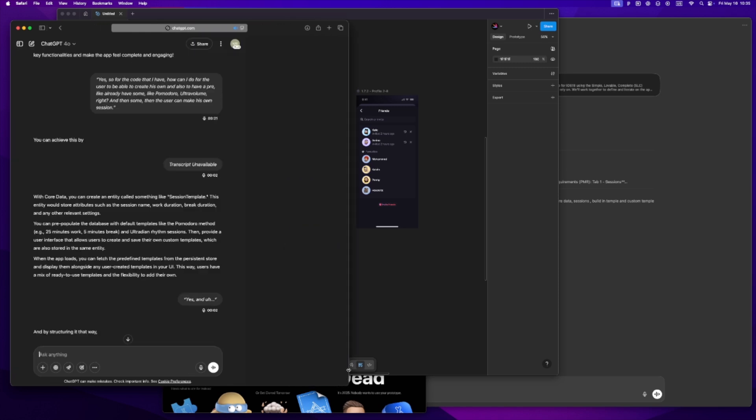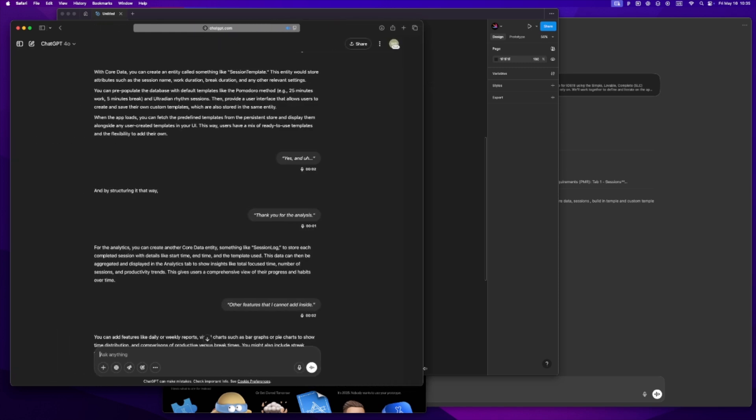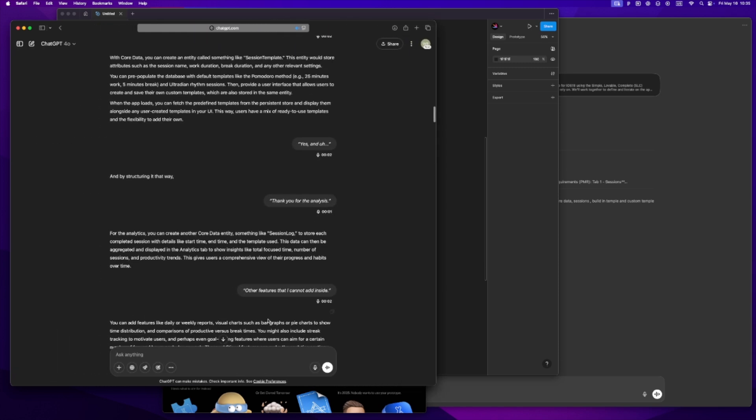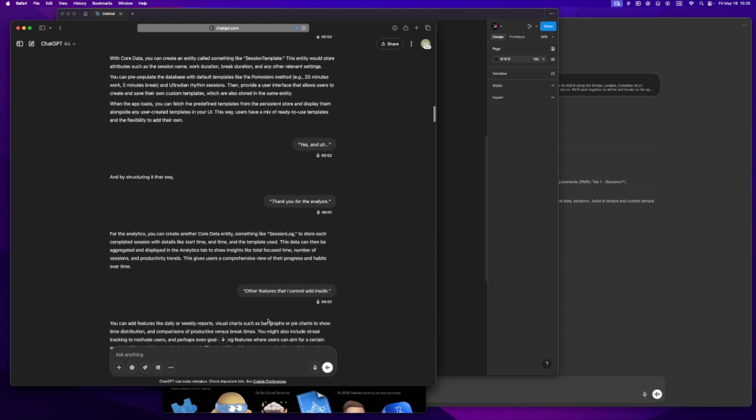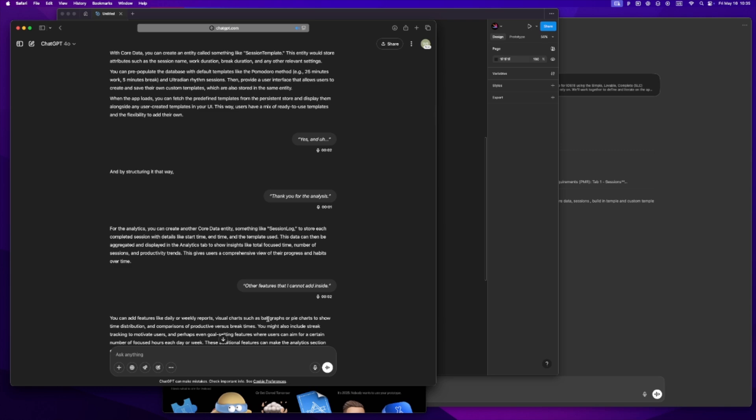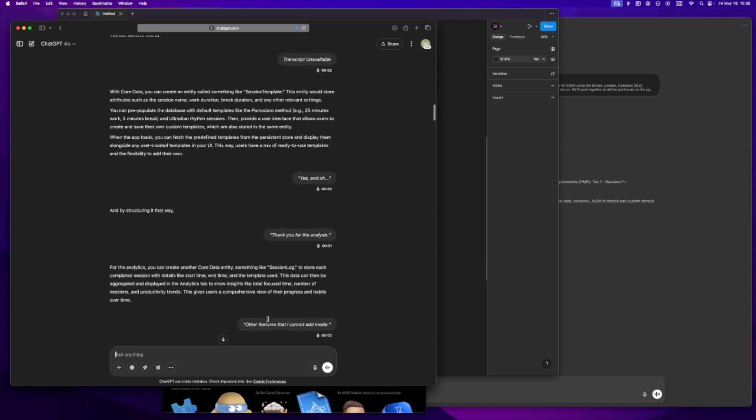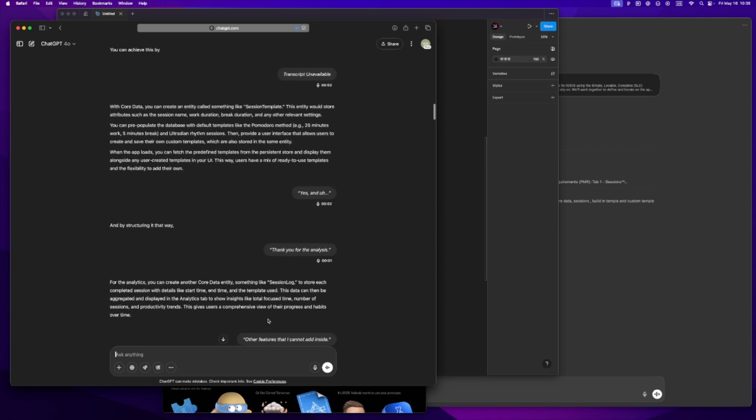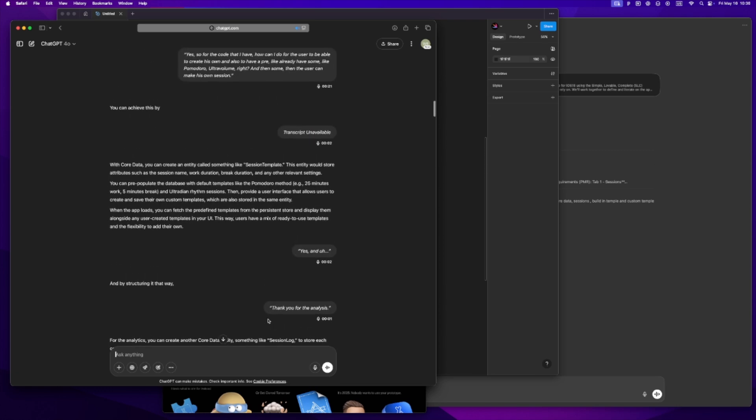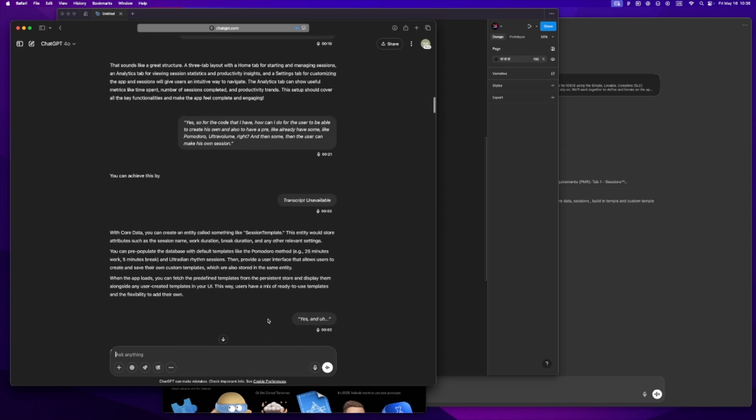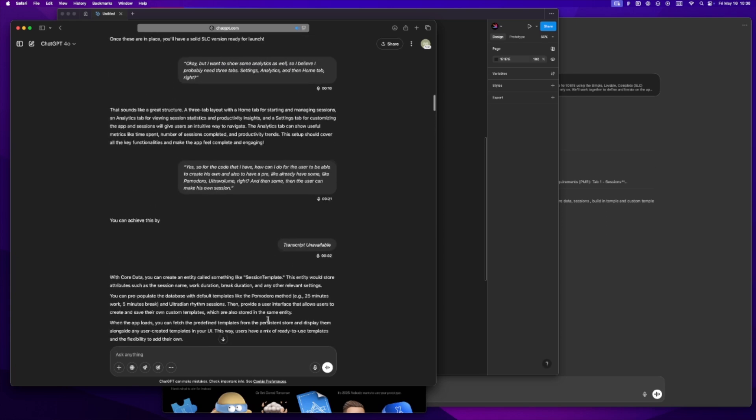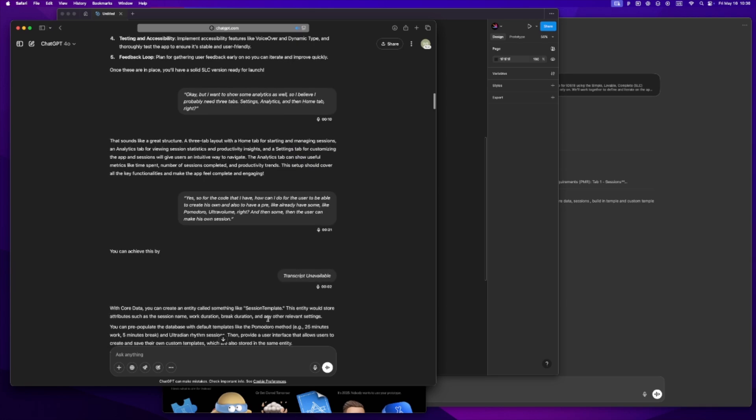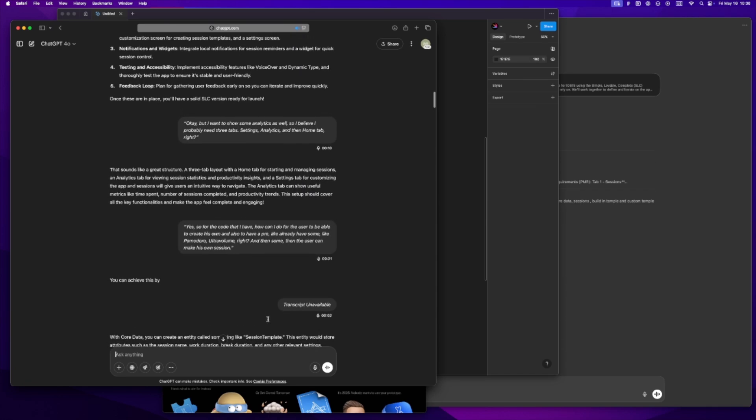The first thing I do when I've got an app idea is I don't open Xcode, I don't open Figma, I just talk. Usually while I'm doing something else - walking, laundry, whatever. I'll pop open Voice GPT with no instructions and just brain dump the idea like I'm explaining it to a friend.